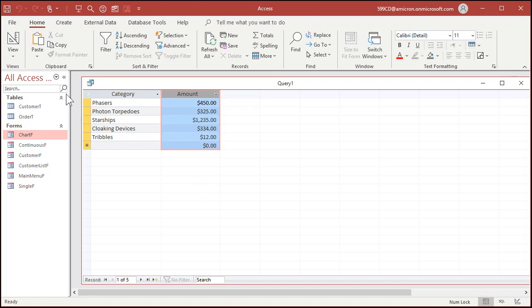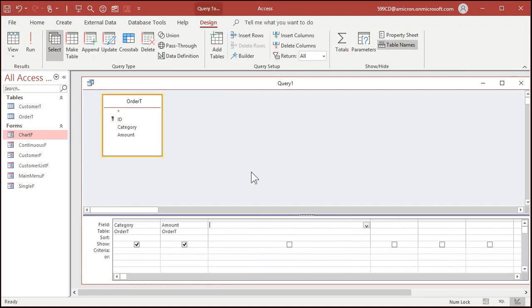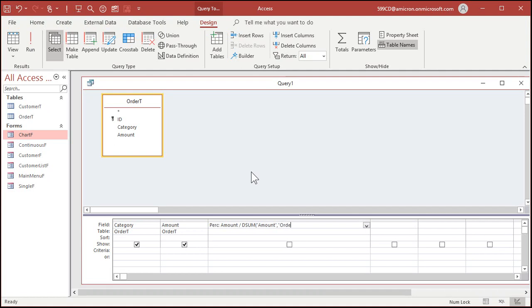Now if I run the query now, I get this. What I want is I want this as a percentage of all of these values. So I'm going to need to know how to sum all of these up. I can use D-sum for that. So I'm going to call this perc, meaning percentages. And this will be the amount, the amount field, divided by D-sum. D-sum what field? Amount, from what table? Order T or a query if you're using a query. We don't need any criteria because we're just pulling them all in.